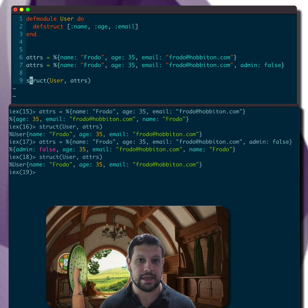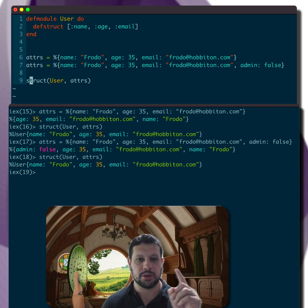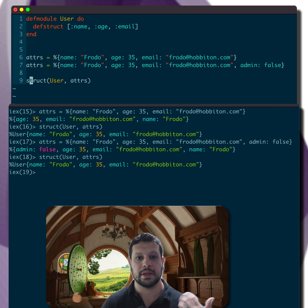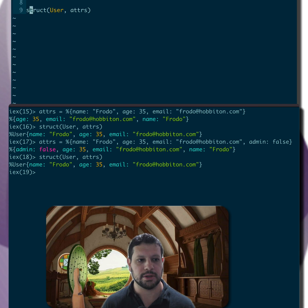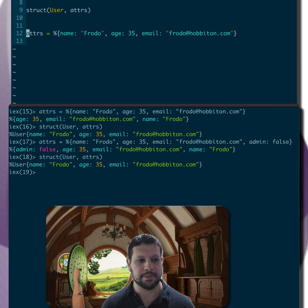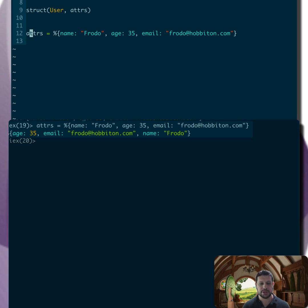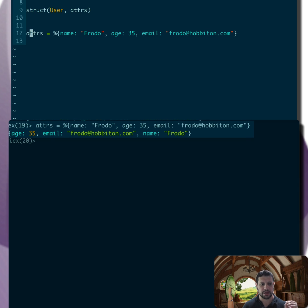You could say that sounds kind of surprising, but don't worry. We have a struct bang option that will fix that. So let's take a look at this again. I'm going to define the original attributes, the correct ones.